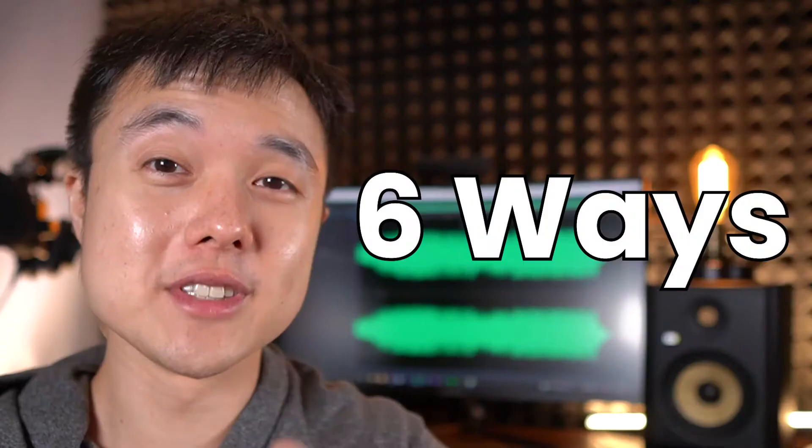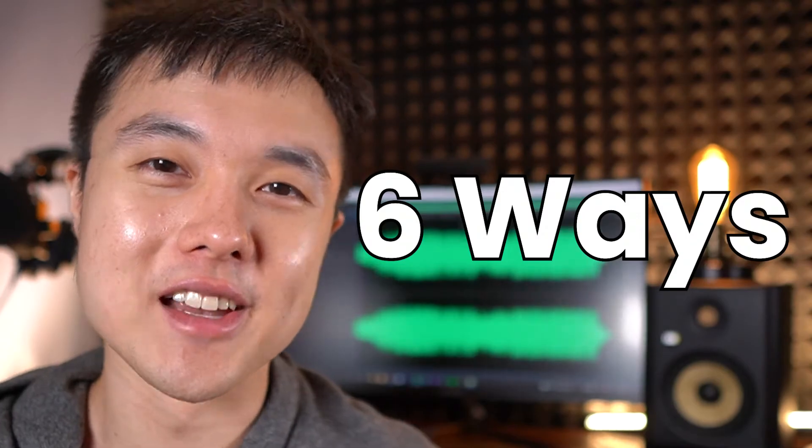Hey guys, Ted here. So how do we import audio files into Adobe Audition? Well, I'm going to teach you six different ways today.